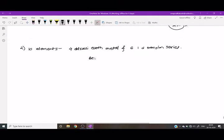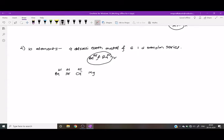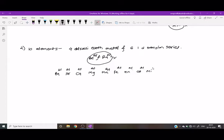Beryllium and radium are not involved in the Irving-Williams series. The four alkaline earth metals included are magnesium, calcium, strontium, and barium. From the first transition series, the six elements from manganese to zinc are involved. Note that in the series, zinc is placed after iron, then cobalt.